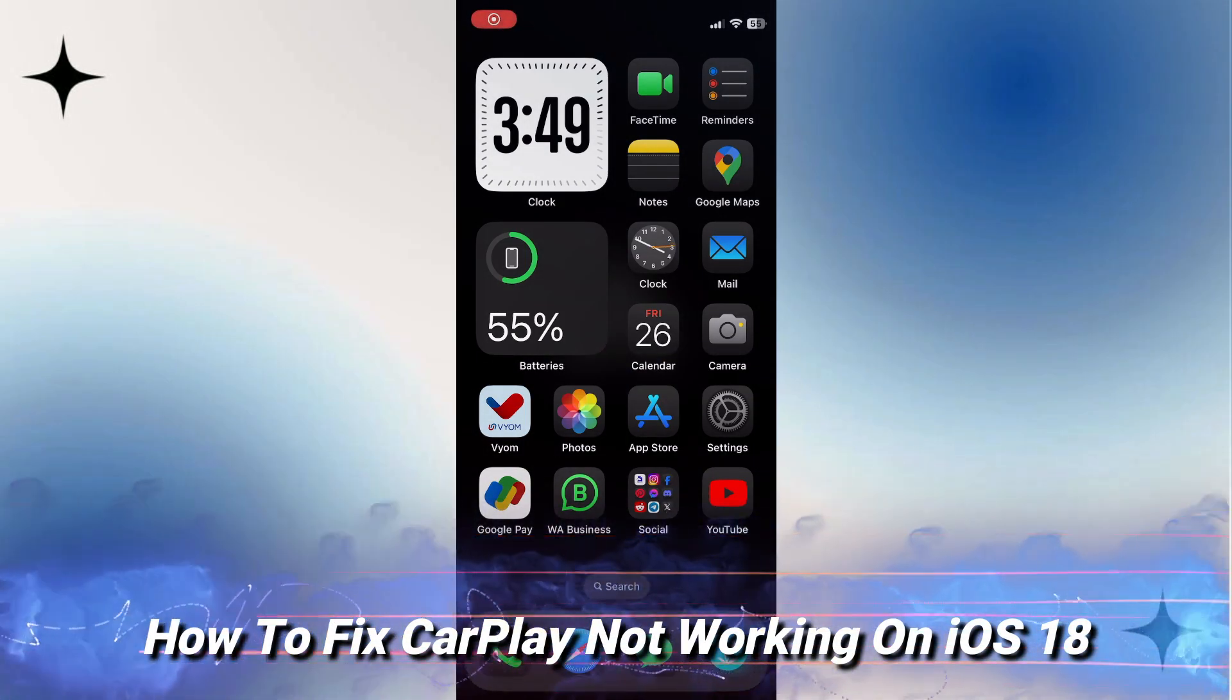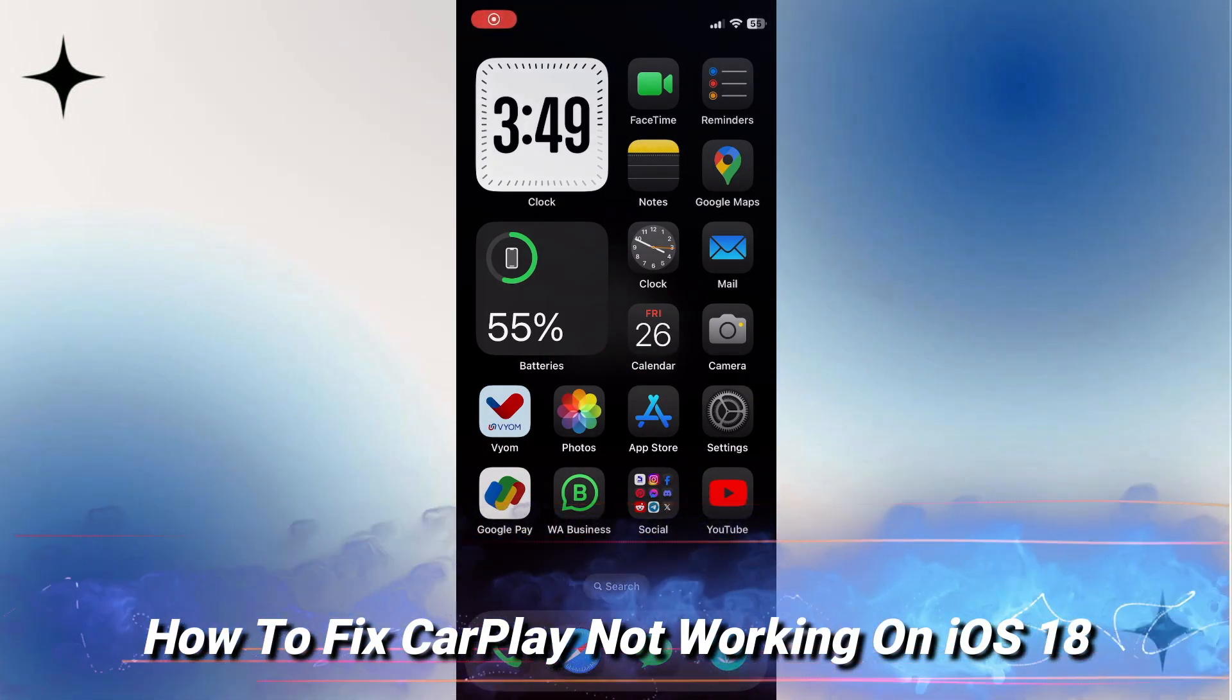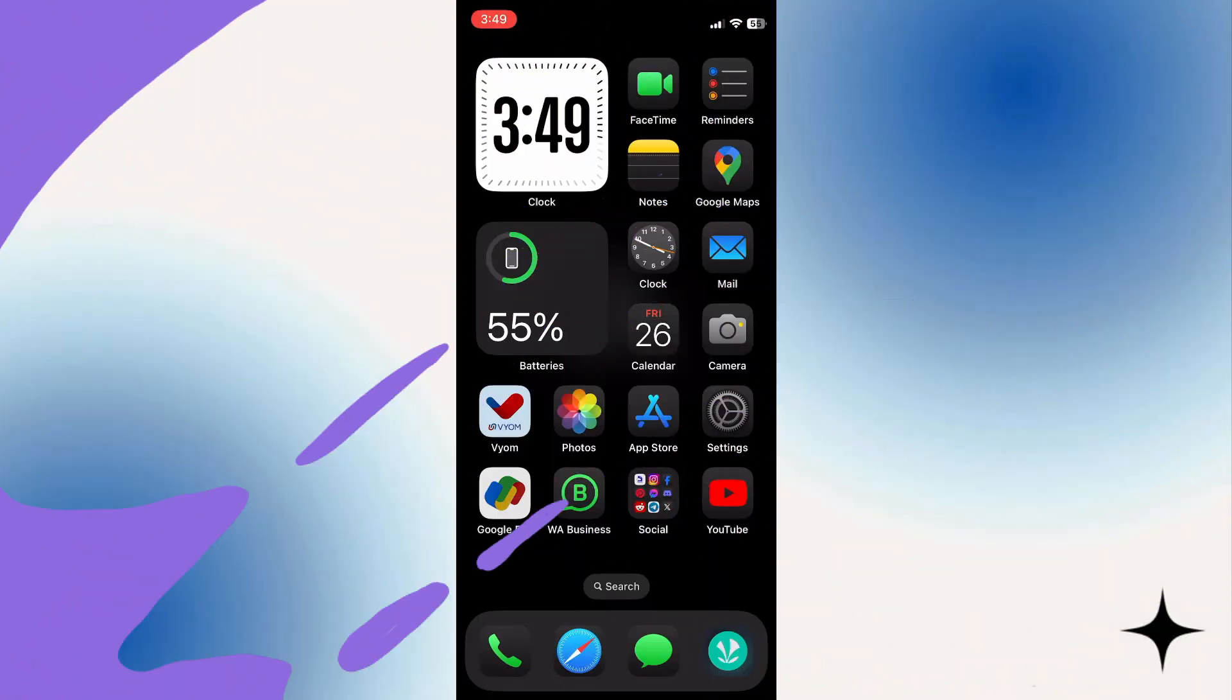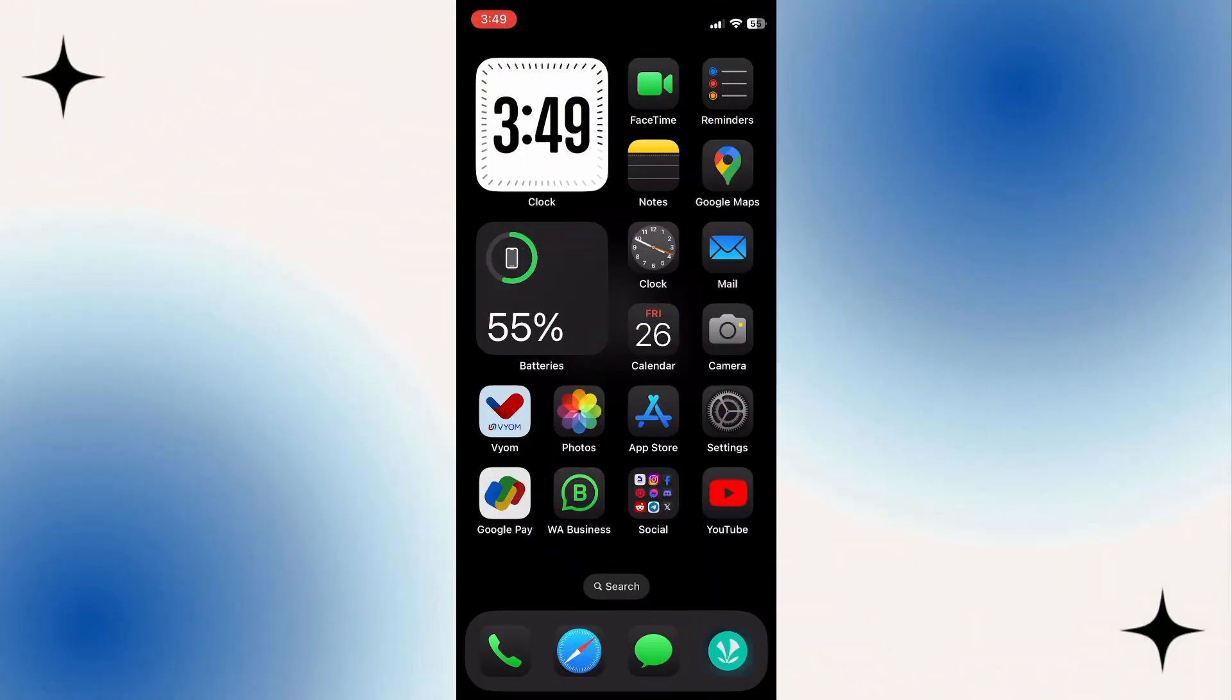In this short tutorial, you will learn how to fix CarPlay not working on iOS 18. If you're facing issues with your CarPlay connection, there are a few simple steps you can take to troubleshoot the problem.